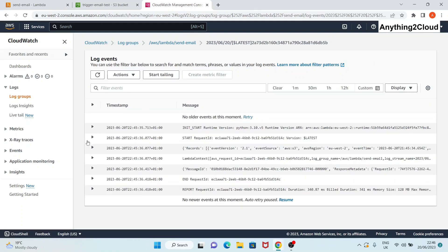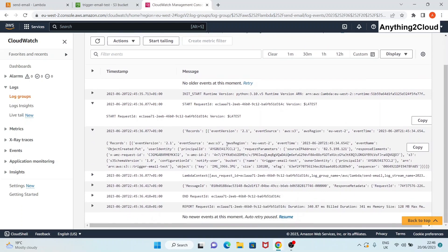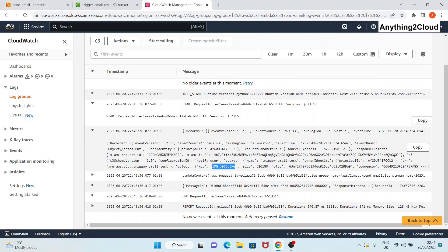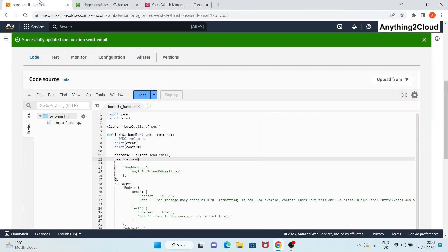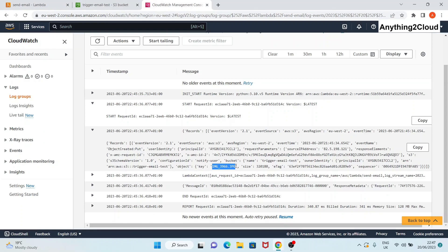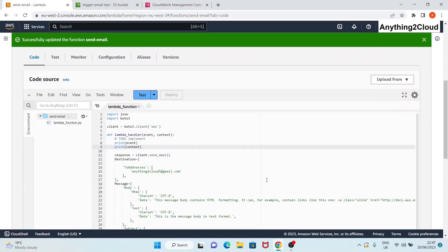Here you can see the full event that was passed to Lambda. The event name is 'ObjectCreated:Put', the bucket name is 'trigger-email-test', and under the object key you can see the name of the uploaded file. If you want to include the file name in the email, you can extract this value from the JSON event. From this context you can extract that specific value and send it as part of your email to the users. Hope this helps, thanks for watching.